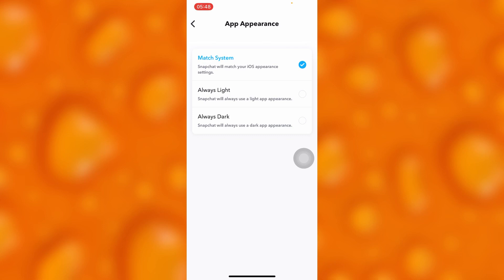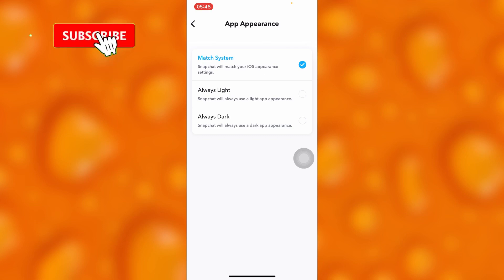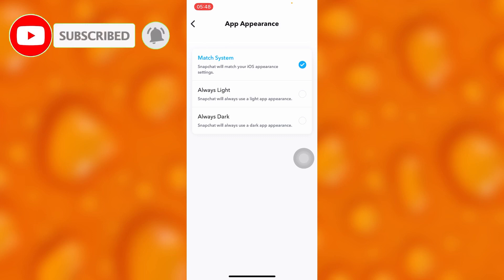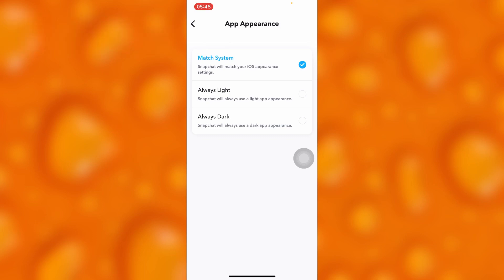This option means that Snapchat will always pair up what your phone system settings are. If your phone system settings are in dark mode, definitely Snapchat will go into dark mode.